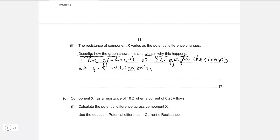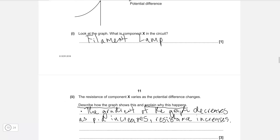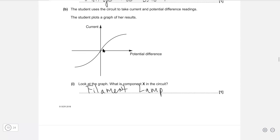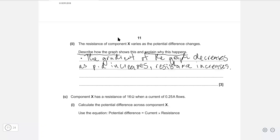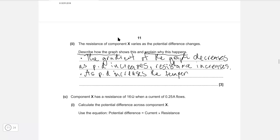This actually means that the resistance increases. The reason we know resistance increases is that the graph is moving away from the current axis, meaning it's harder to draw higher and higher currents through the filament lamp. Now, explain why this happens: the temperature of the component increases as PD increases, which causes the resistance to increase. These three statements would give us three marks.